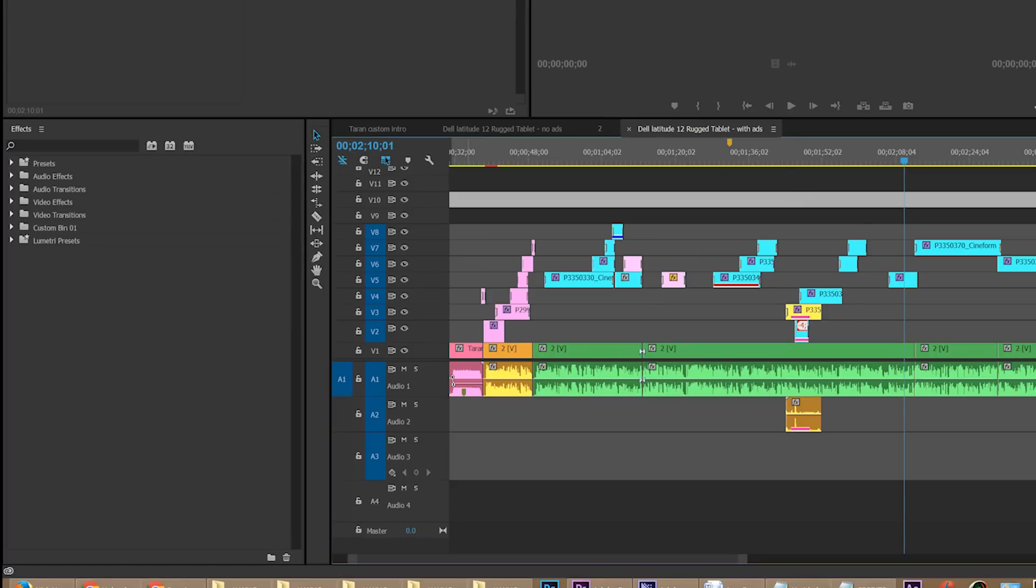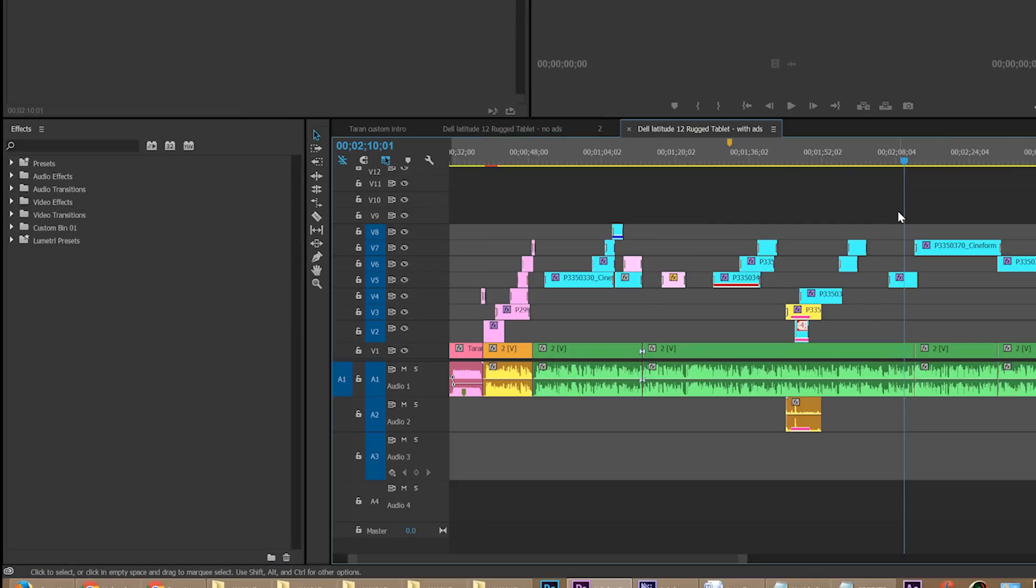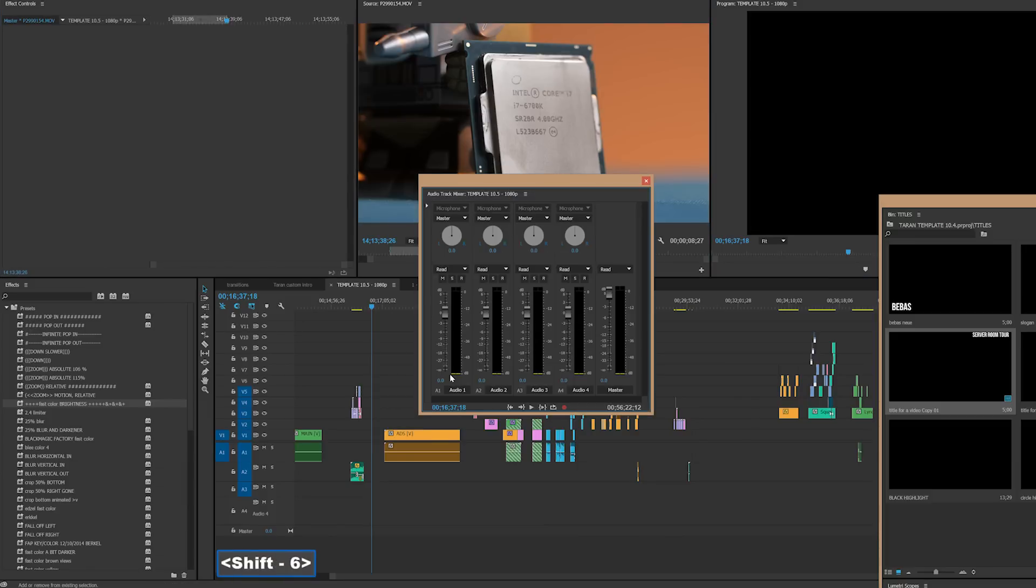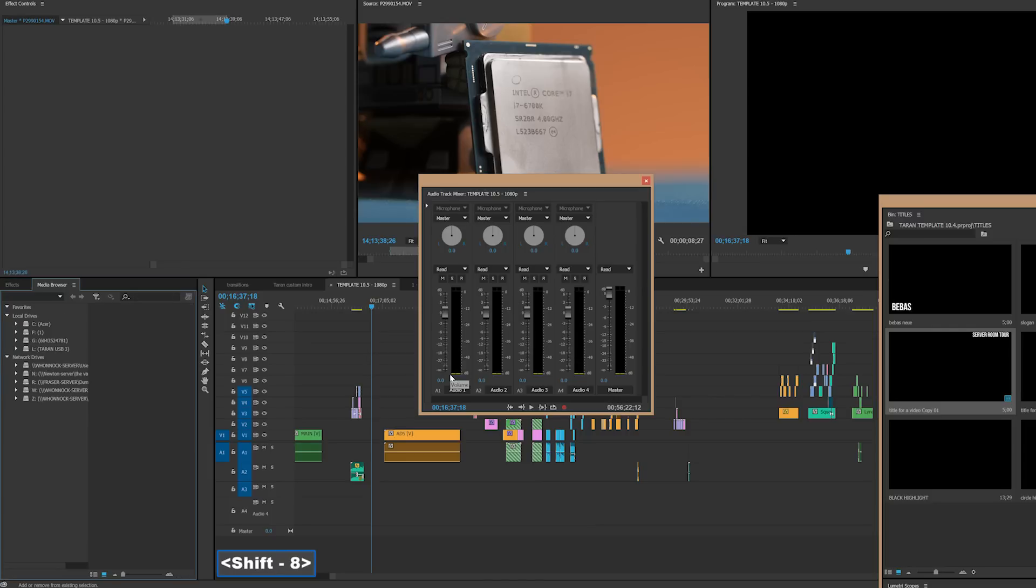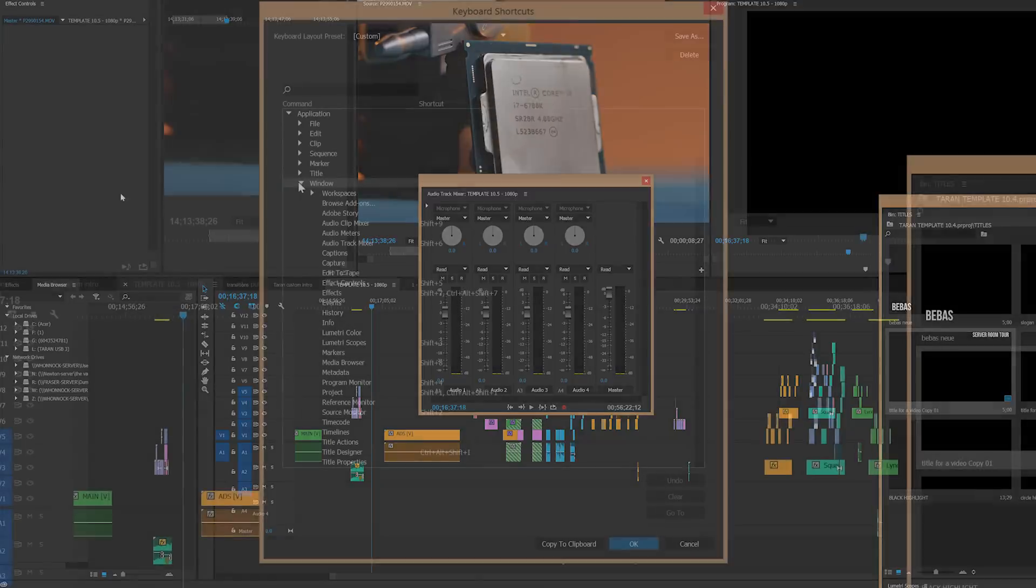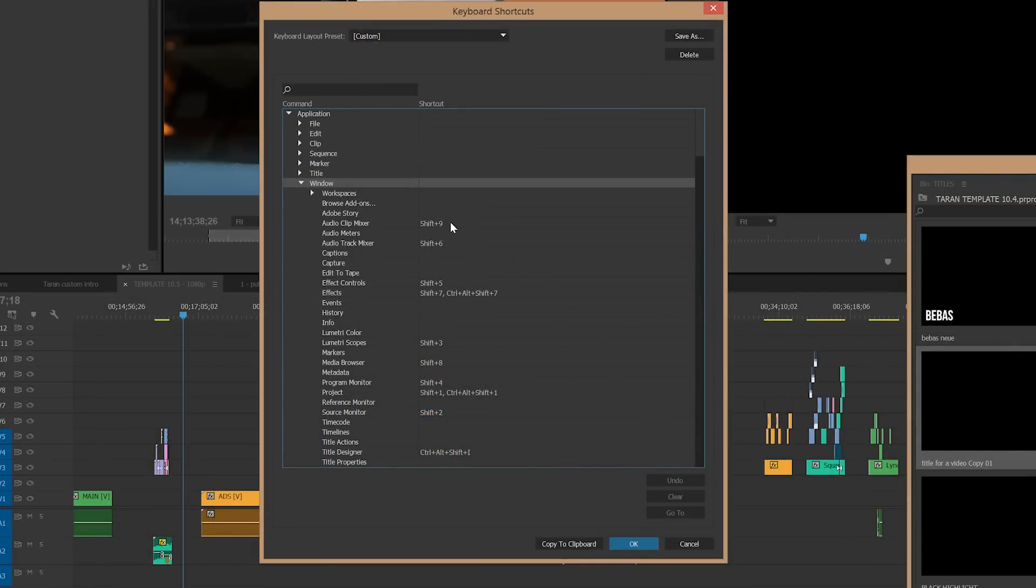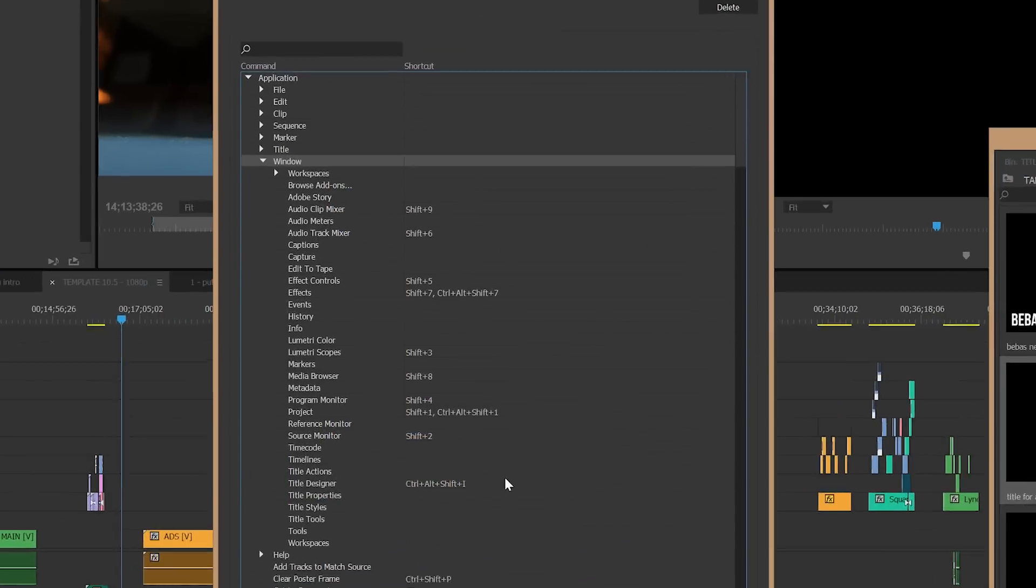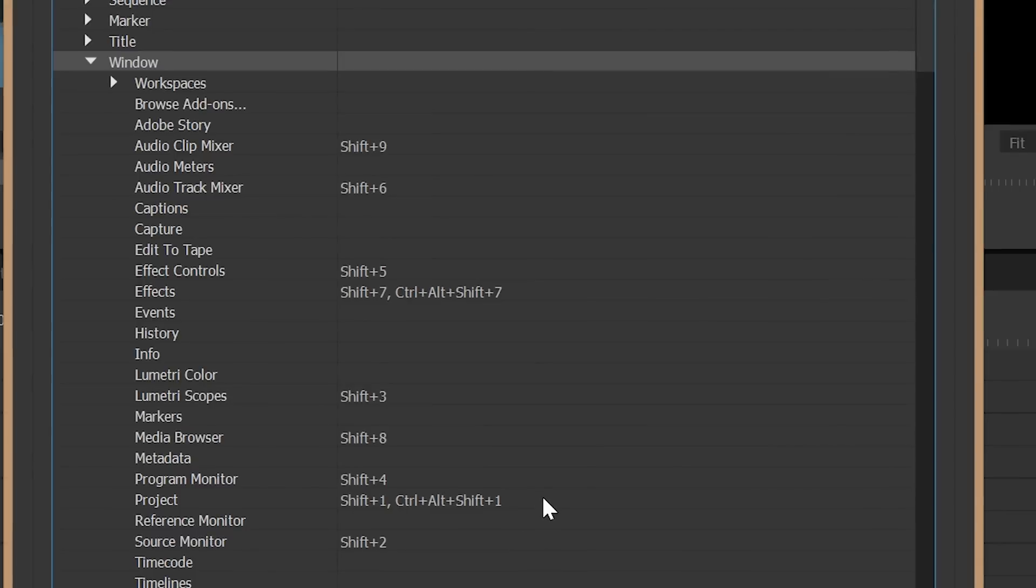It is possible to get into the different windows of Premiere with shortcuts. For example, you've got shift one, shift two, shift three, shift four, and those will go to like the program monitor, the source monitor, the effects controls, the timeline, and the effects panel.